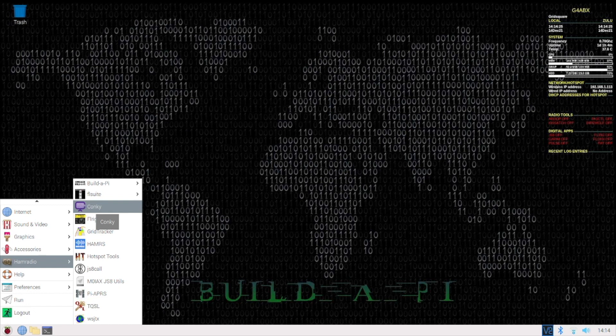CPU usage, memory, etc. And also quite importantly, it gives you the wireless IP address. Because often when you start off headless, you haven't got a clue.